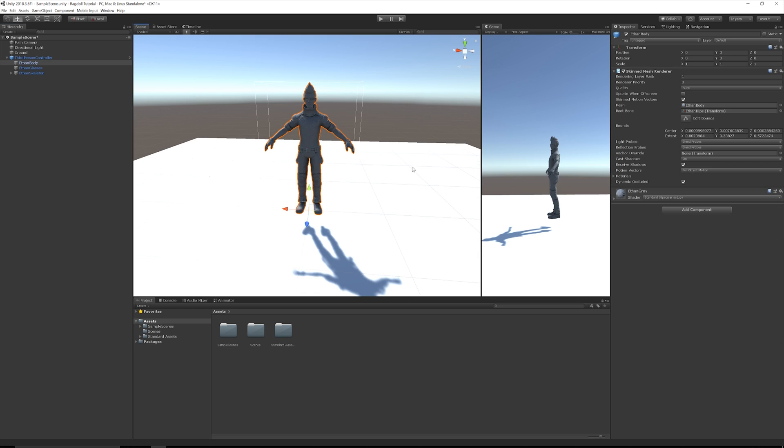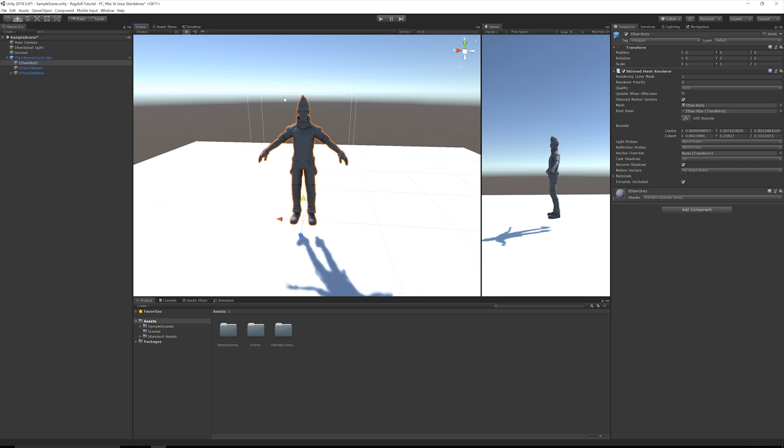The important part is you just need a character with a T-pose and a full bone structure. So if I go up into the Transform, you can see the Transform hierarchy. Ethan has hips, he has a spine, left leg, right leg, upper part of the leg. And you'll see in a moment all the components you're going to need.